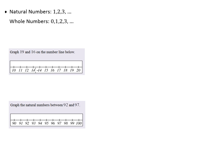So starting on this first example it asks us to graph 19 and 16 on the number line and so that just simply means we're going to find each of these numbers. So 16 and 19 we're just going to put a dot on each corresponding spot on the number line.